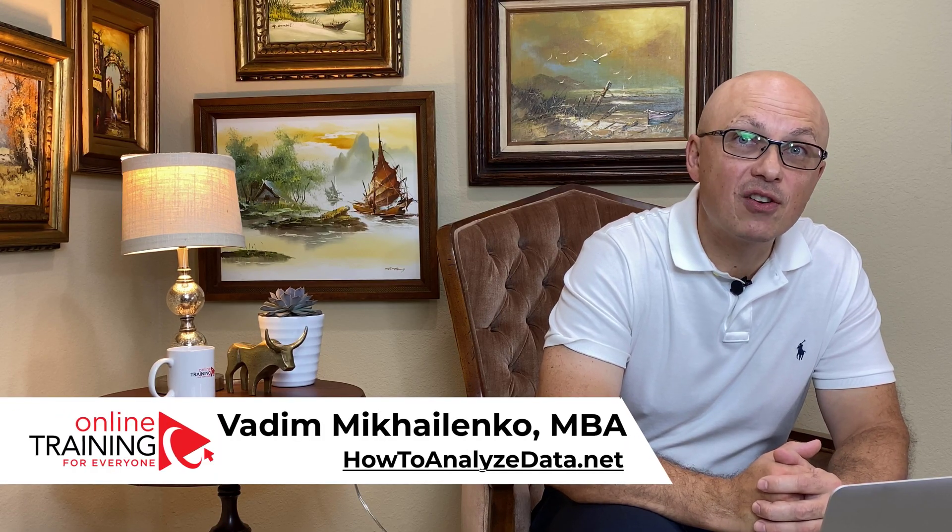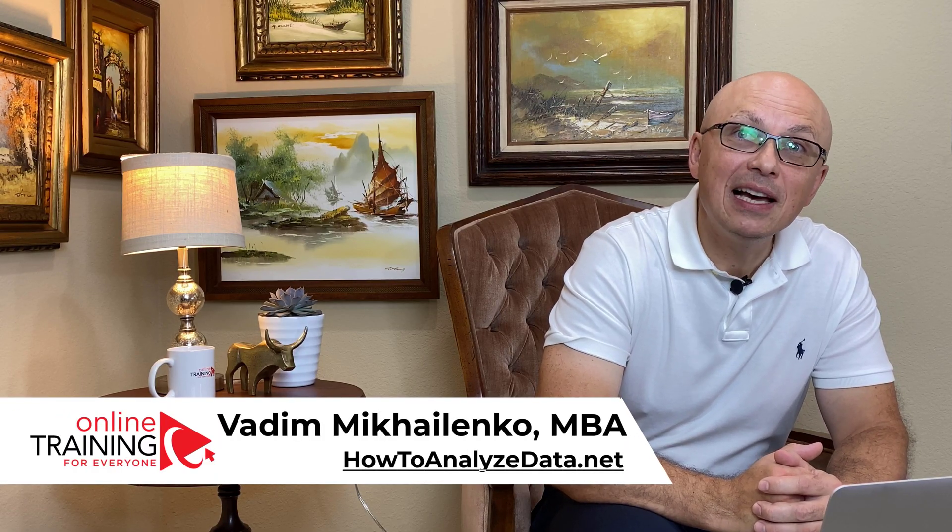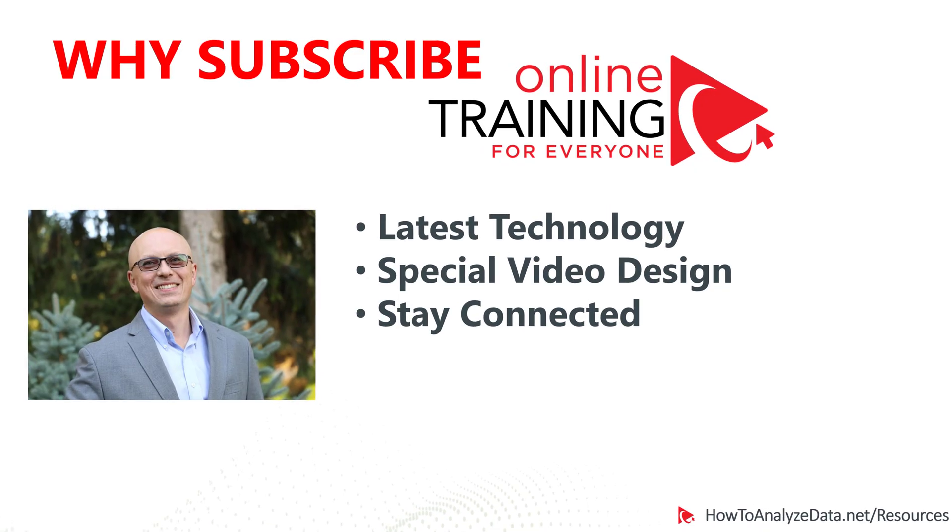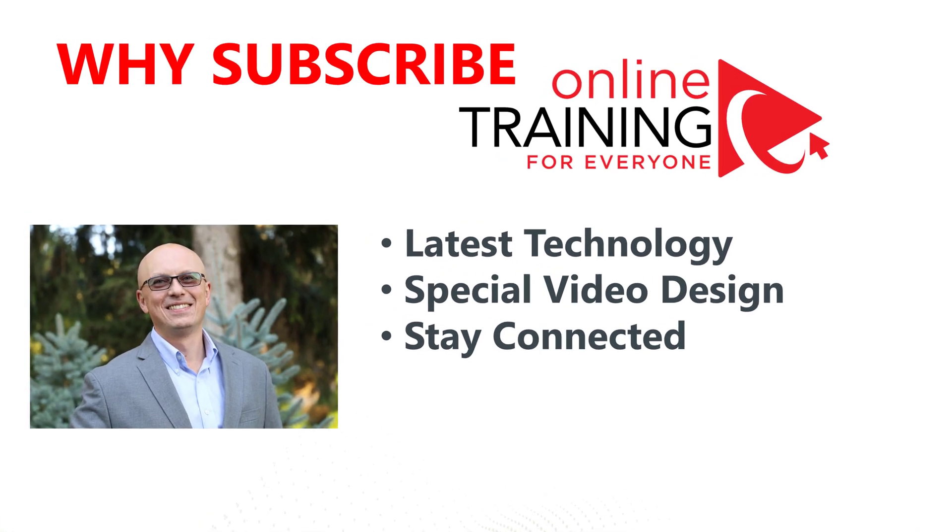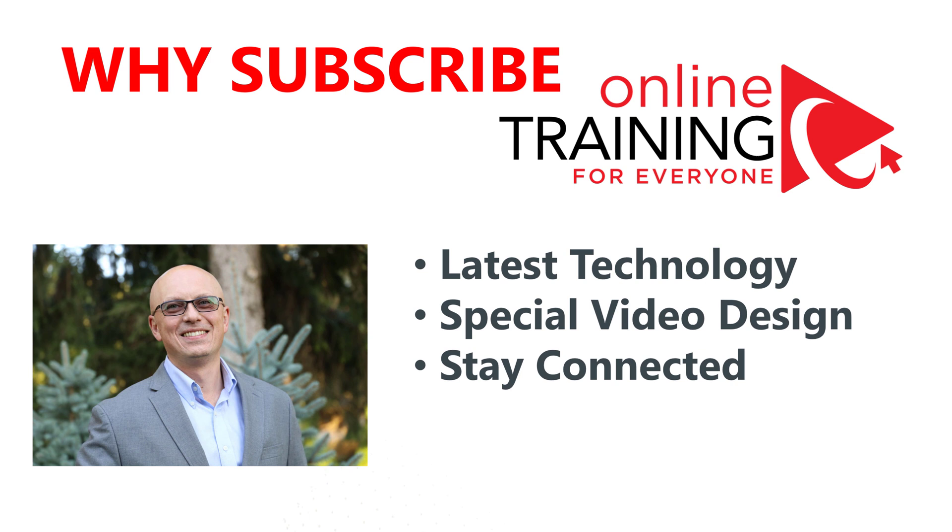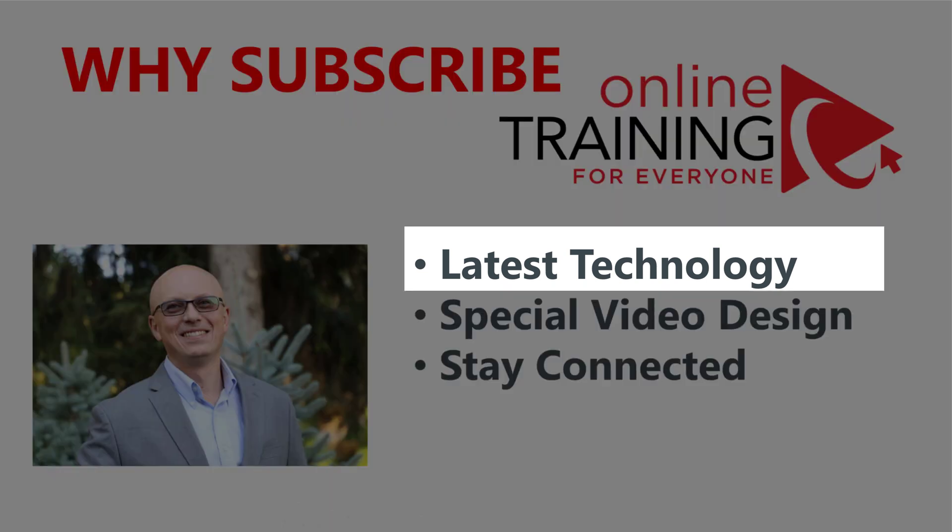Let me give you a couple reasons why you might consider subscribing to online training for everyone. State-of-the-art skills, tips, tricks, and techniques we share with you here on Online Training for Everyone will help you today and in the future.